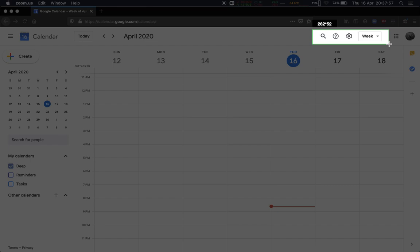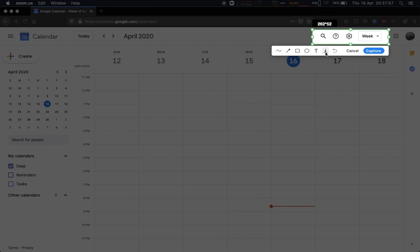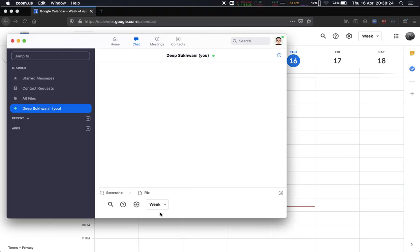If I leave the mouse button, it says what I want to do with this. I can either download this, I can add text to it, I can do all those sorts of things, or I can just say capture. If I say capture, it shows that exact screenshot over here in the chat window.